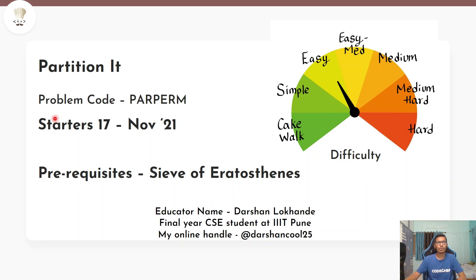Hey guys, welcome to Codechef's YouTube channel. The problem that we are going to discuss today is Partition It. The problem appeared in Starter 17 of November 21 and has a difficulty level of Easy.